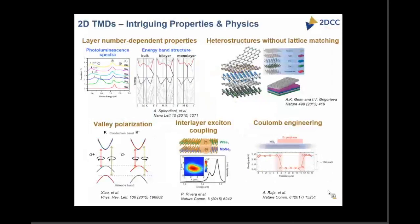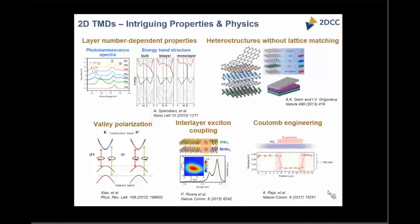TMD films have exhibited a variety of interesting properties. For example, the properties are layer dependent — in the case of MoS2, you can go from an indirect bandgap semiconductor in the bulk to a direct bandgap monolayer. Because there is no out-of-plane bonding, it is possible to make heterostructures without lattice matching. For TMD monolayers, given strong spin-orbit coupling and lack of inversion symmetry, you're able to have valleytronics. You can also have interlayer excitons, and these materials are extremely sensitive to the environment, which can be exploited to modulate the bandgap.